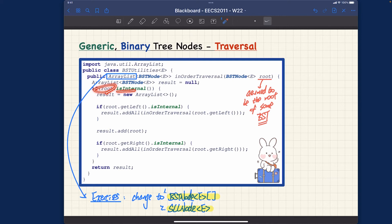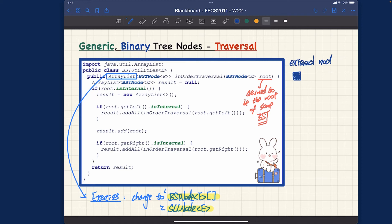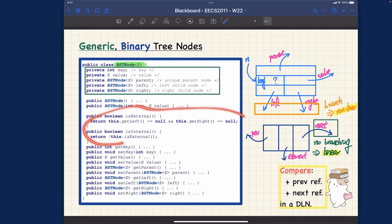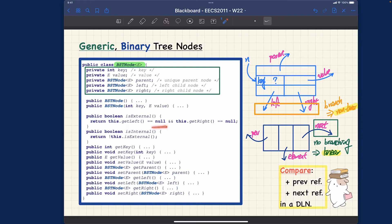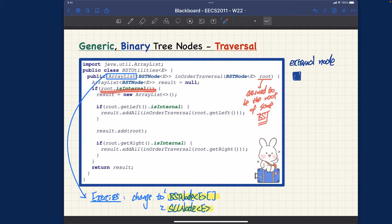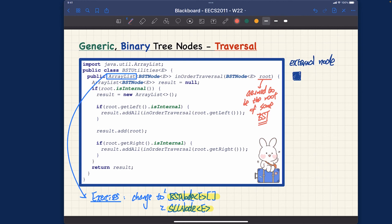Let's look a little bit more into the implementation detail. We say the current root cannot be external — it must be internal. Remember last week we spoke about the difference between representing internal versus external nodes. The utility methods in the BST node class — isExternal and isInternal — are the accessor methods you want to make sure you understand. If the current root is internal we apply the in-order traversal principle; if the root is external, we simply do nothing and return the default value of null.